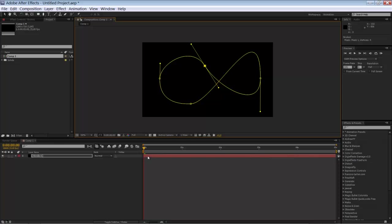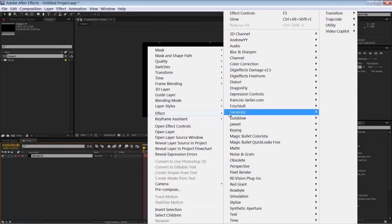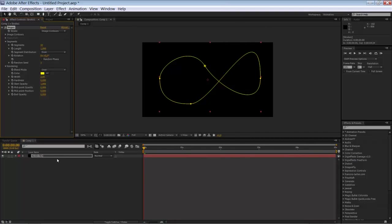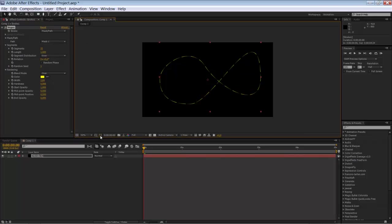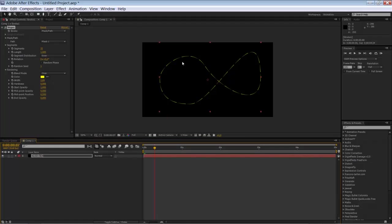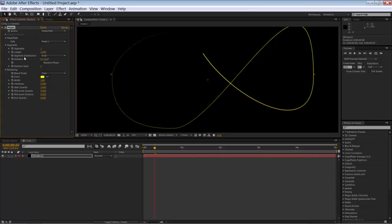So now go to the effects. Go to generate and select the Vegas effect. So tell the Vegas effect to use the mask. And deselect this. Ok. So now you see what the Vegas effect is doing. It's creating some kind of a line with light just around your path. And we're going to decrease the segments to 1.